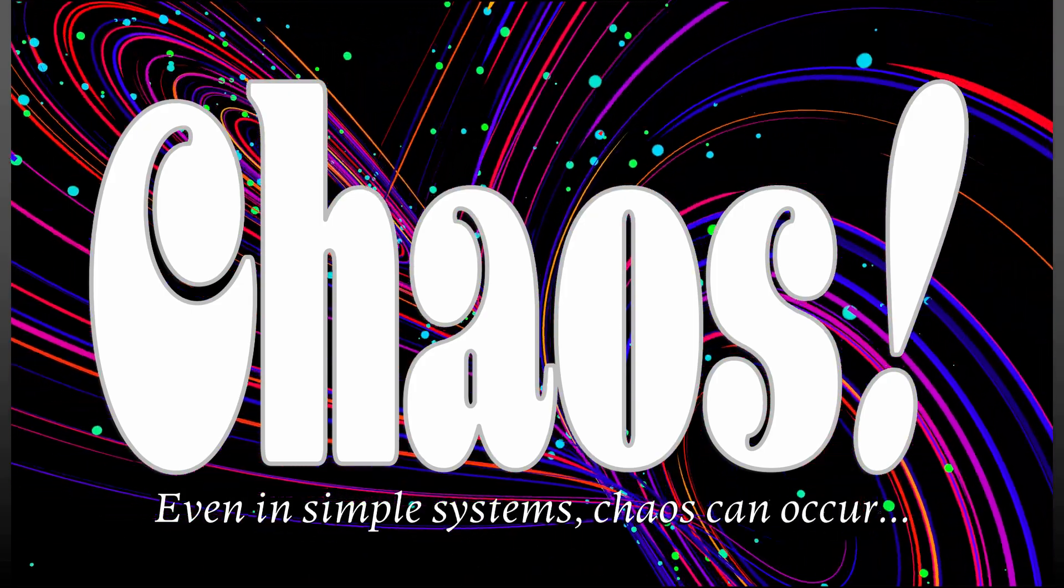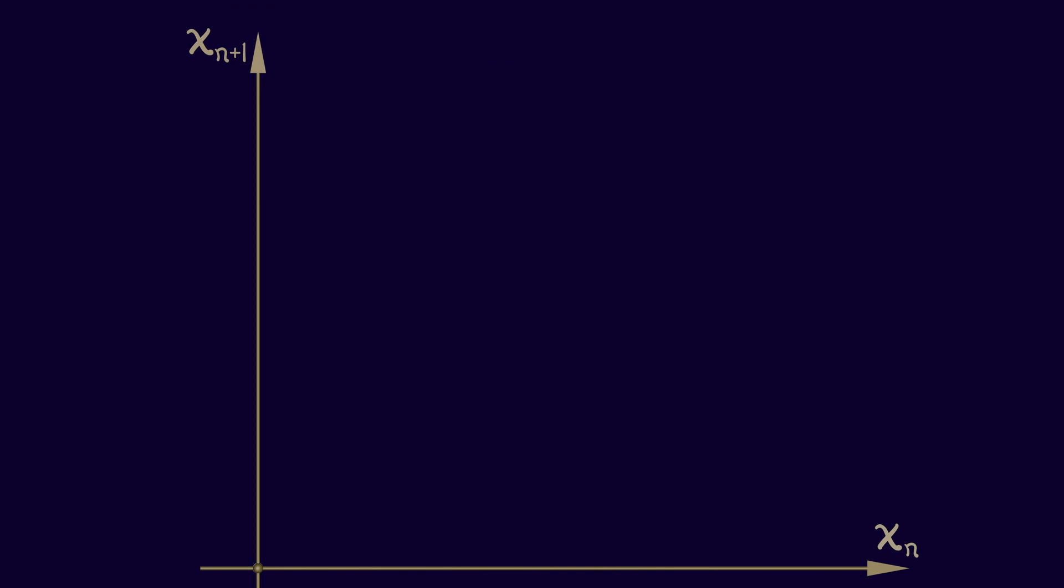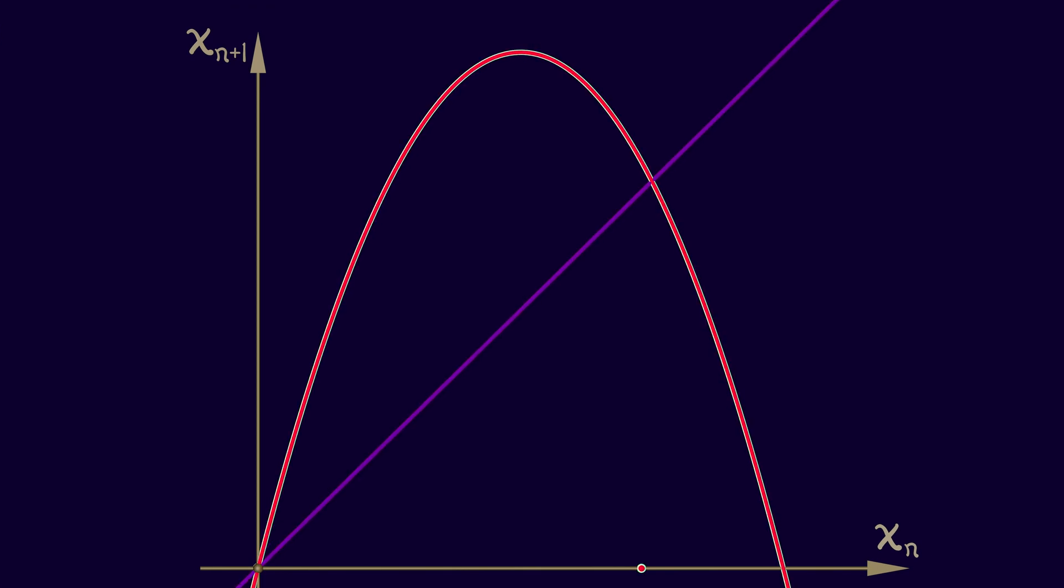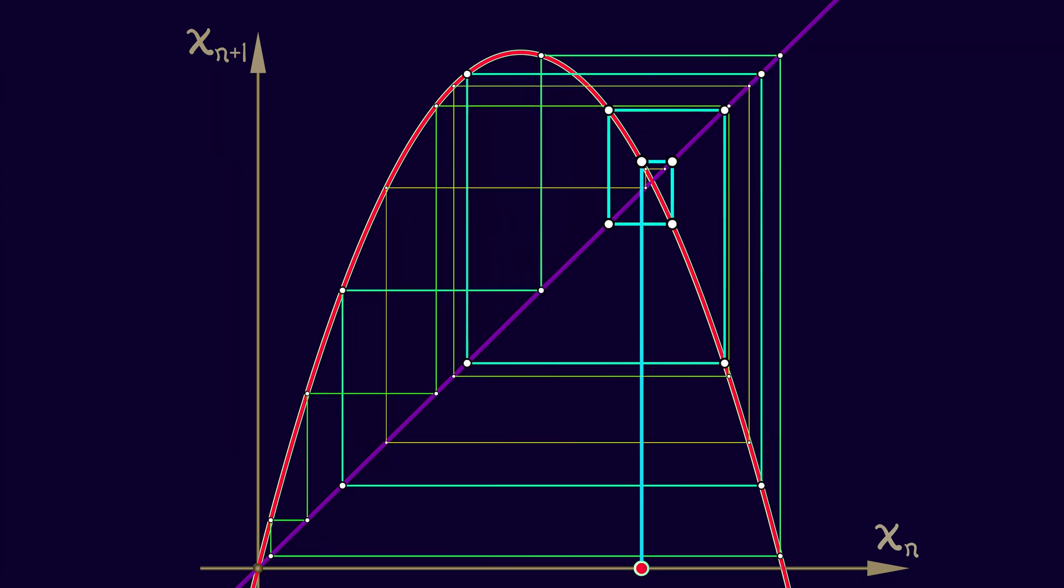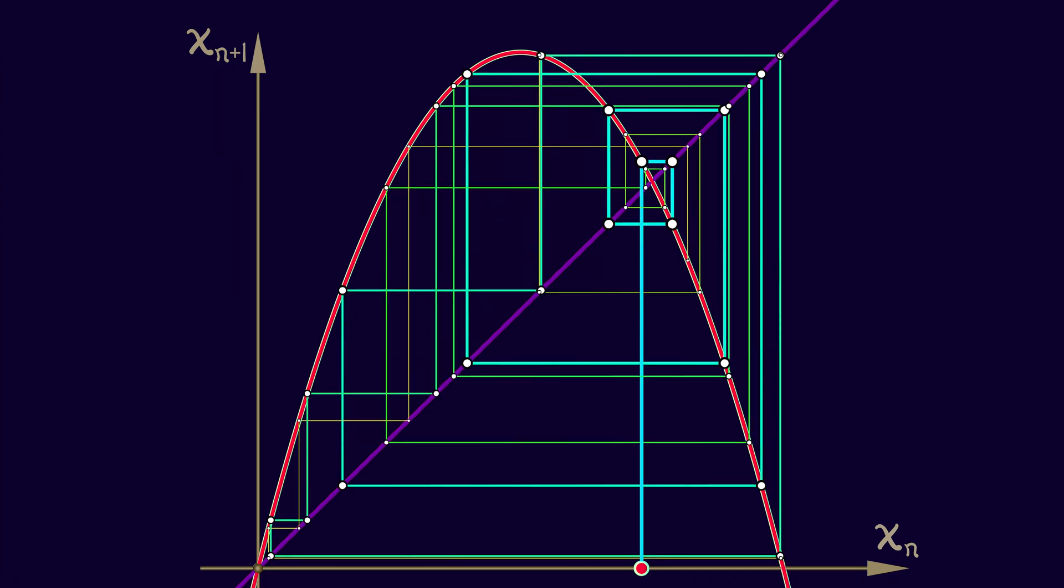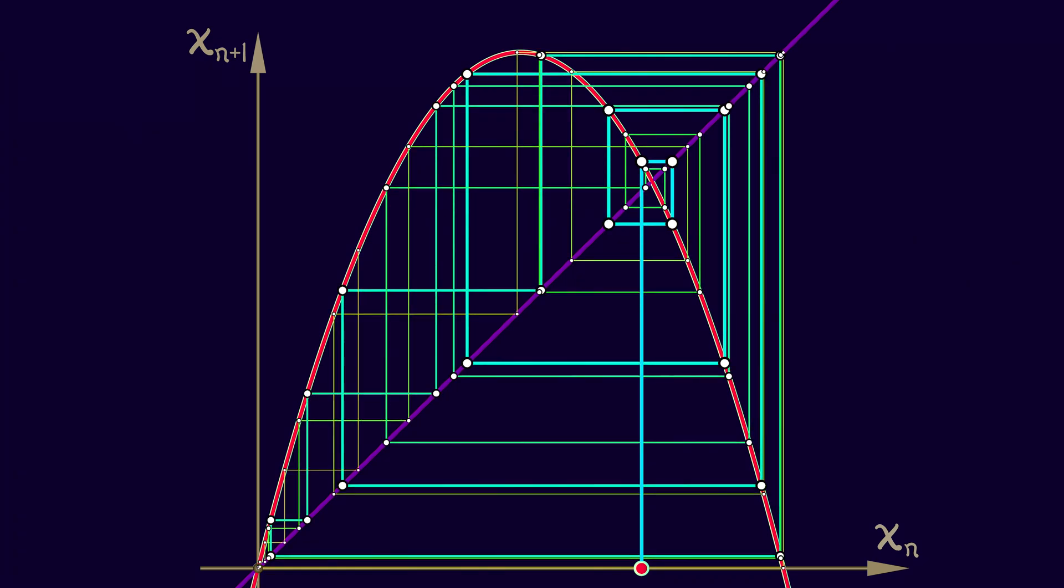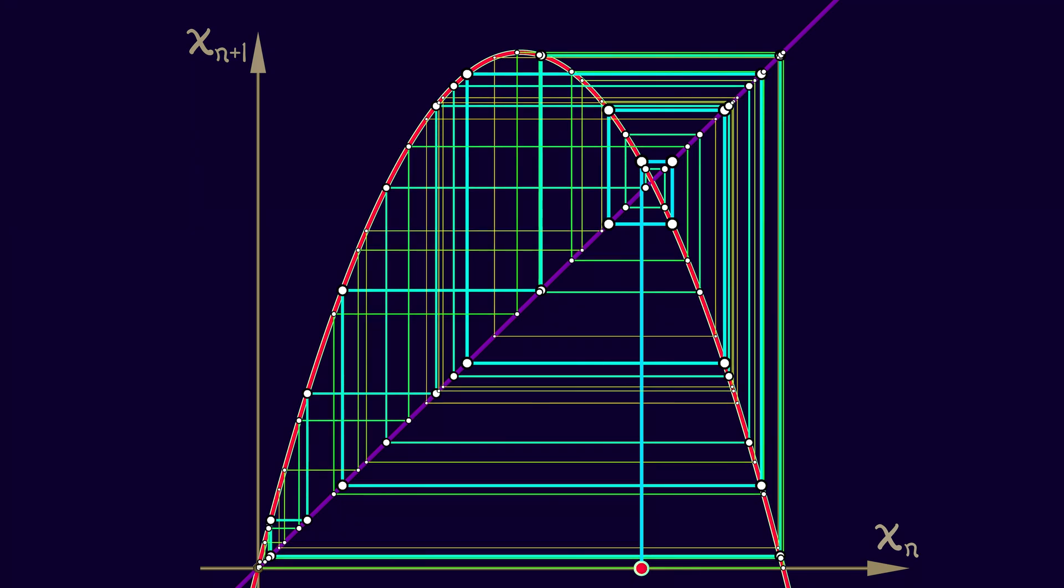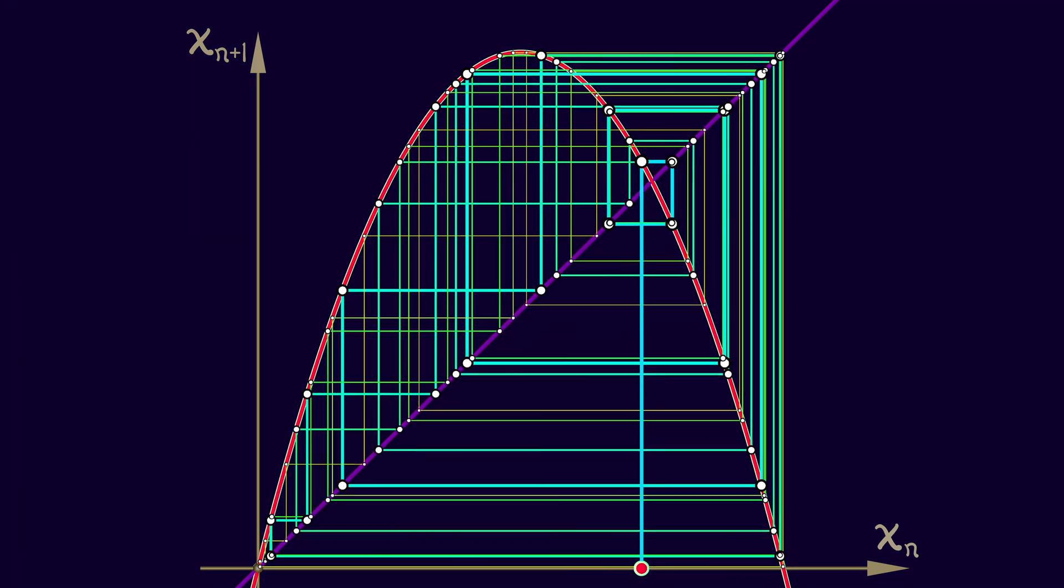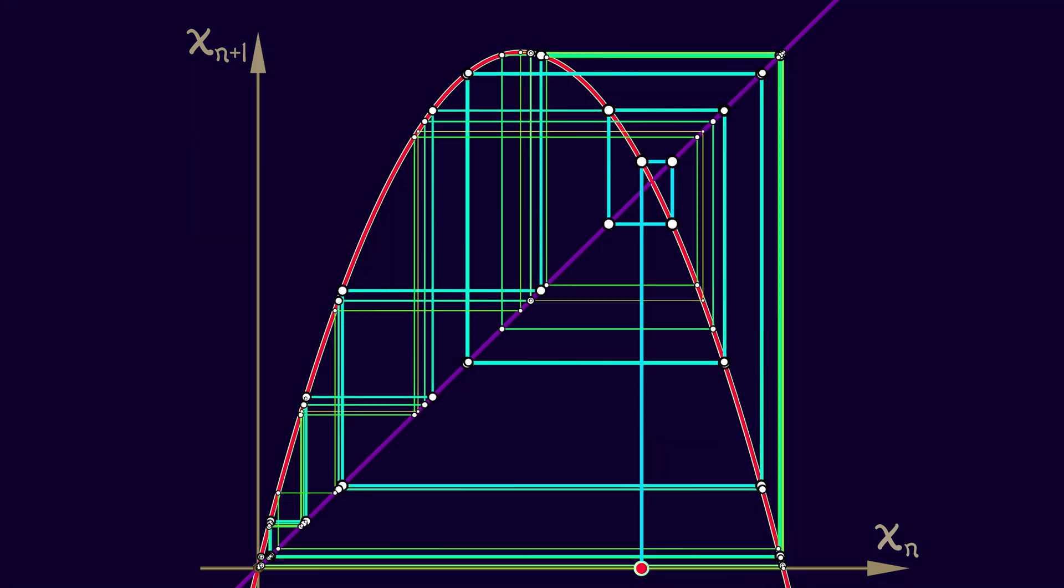Even in simple looking systems, you can have initial conditions where you just bounce around endlessly and the diagrams look like a complicated mess. What is happening here? How are we ever going to figure this out?